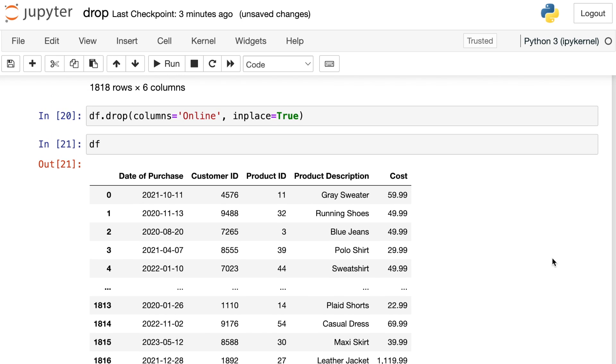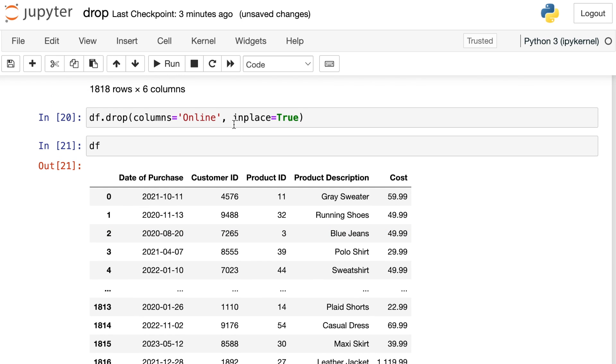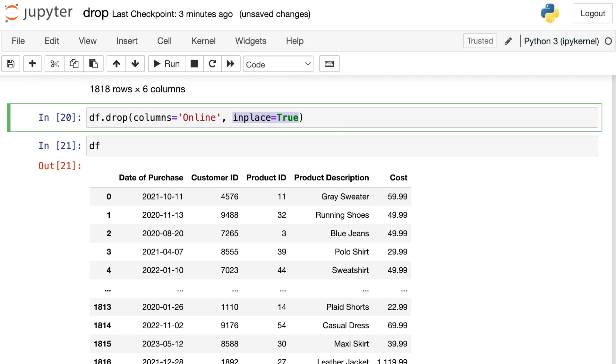Just make sure if you are using this in place option, it is really helpful in your code. But just make sure that whatever you're dropping, you really want to get rid of because once you use in place, then your underlying data frame has been changed, and you will no longer have that column.